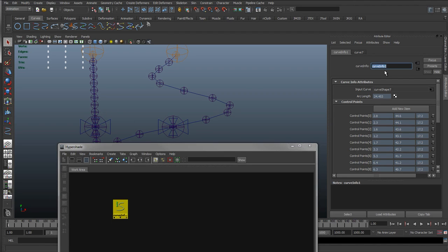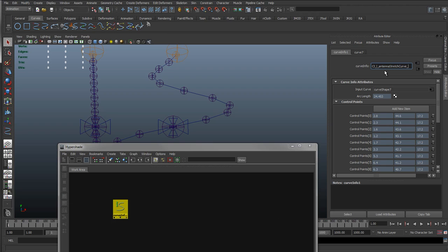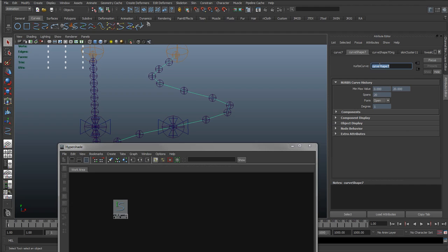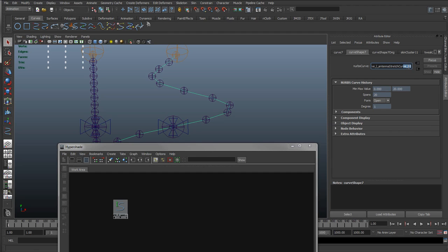So I'll do the same, and I'll actually rename this, so CI for curve info, underscore left underscore antenna. And I'll put antenna stretch curve. I'll paste the name over here, and it's not going to be a control curve, so I'm just going to rename this curve. We'll use the CC for control curve. For curves that we're not really fussed about, I'm just going to rename it curve, left antenna stretch curve 01.